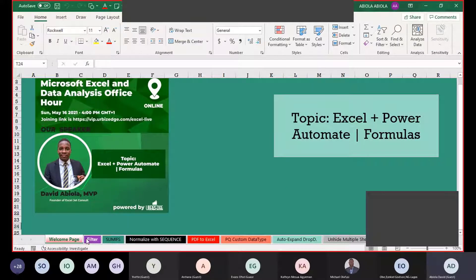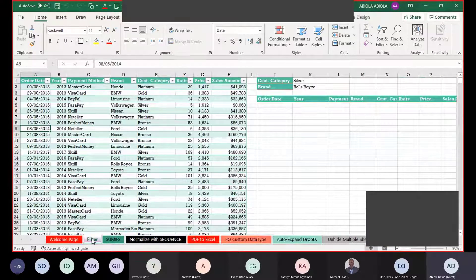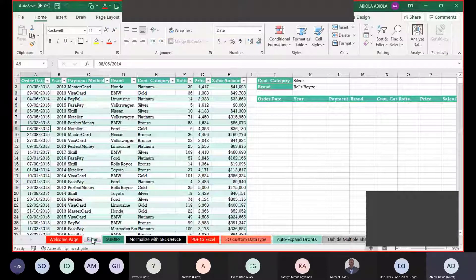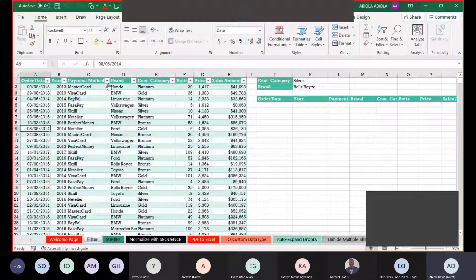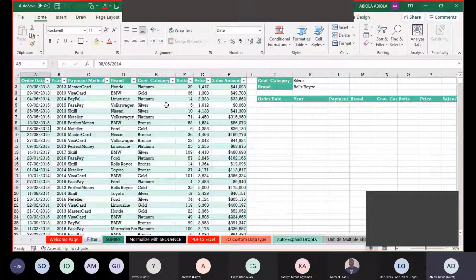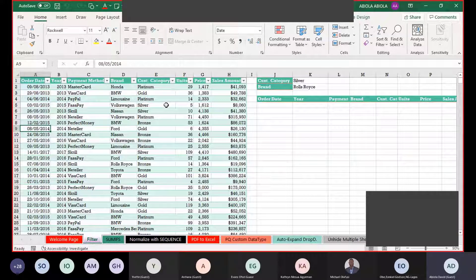Let's start with the formulas. We'll be considering the new dynamic array formulas in Excel, how to use PDF to Excel across multiple sheets, and how to normalize data. We have this Excel transaction data — previously if you wanted to filter this kind of data you used filter buttons or the Data tab ribbon, but with a dynamic array function like the FILTER function you don't need those old-school methods.